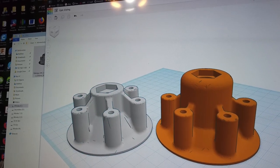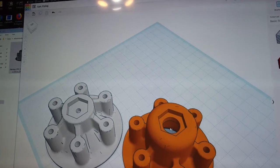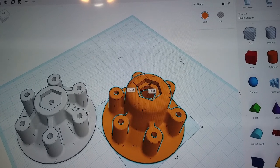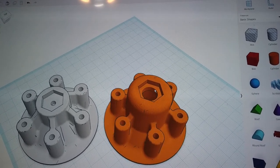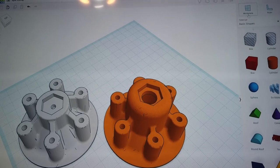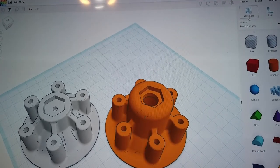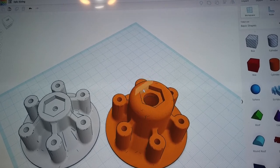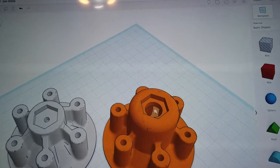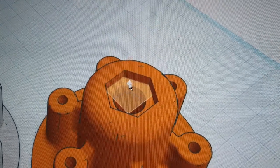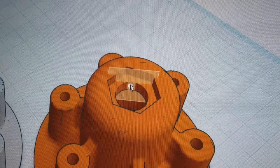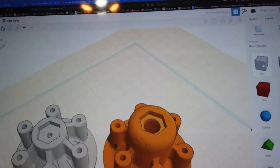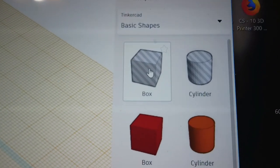Now they're both facing the same way. We're going to figure out how to get the hole out of this model using work planes. Click Work Plane in the upper right-hand corner, then drag that work plane over the model. It'll shift around based on where you put it — we want to place it on that inside flat surface, right there.